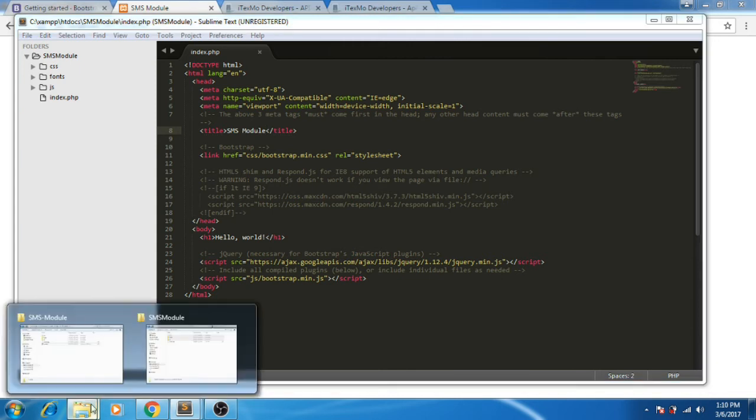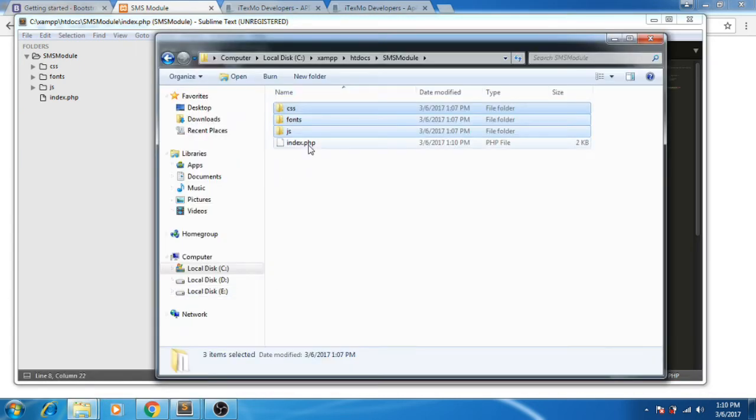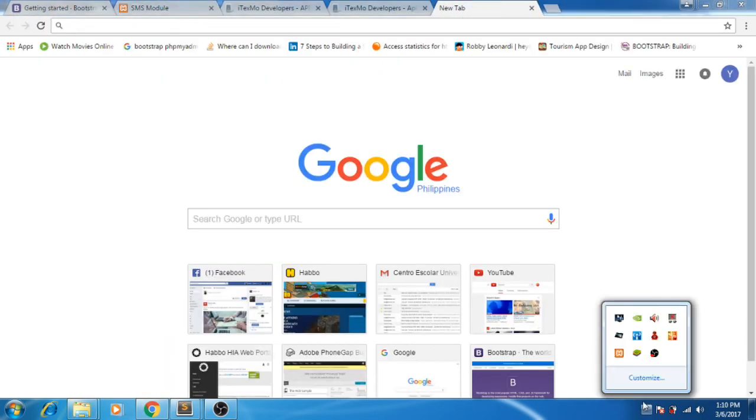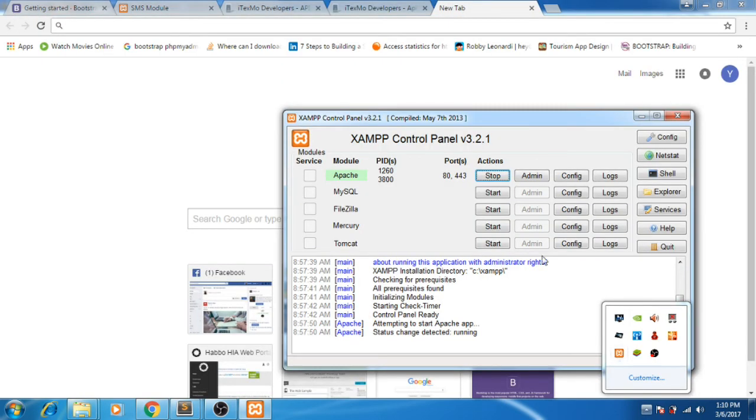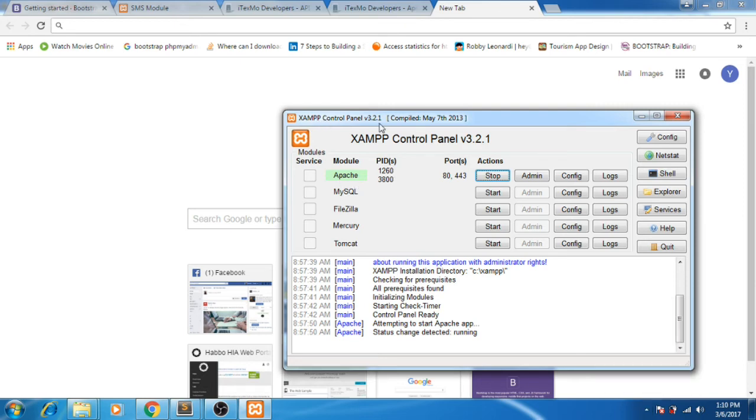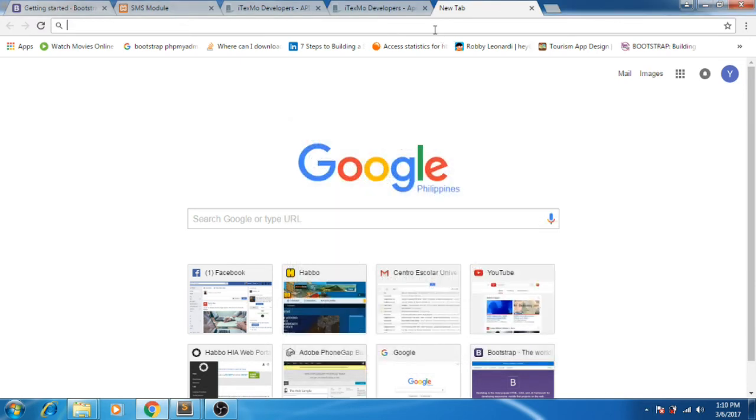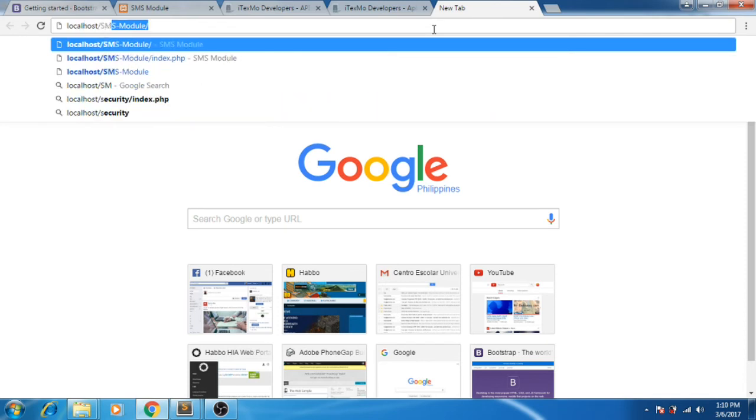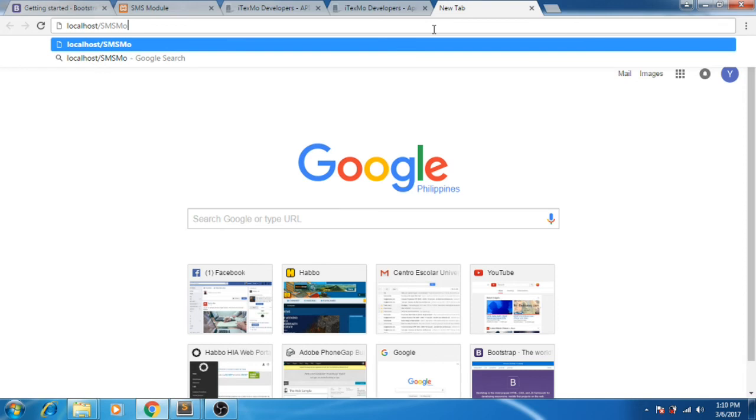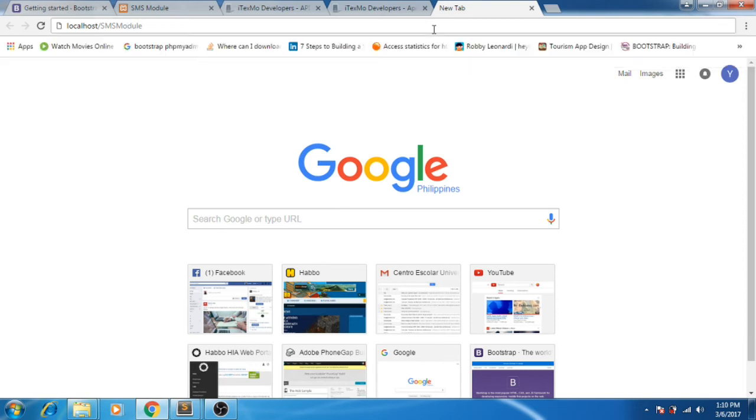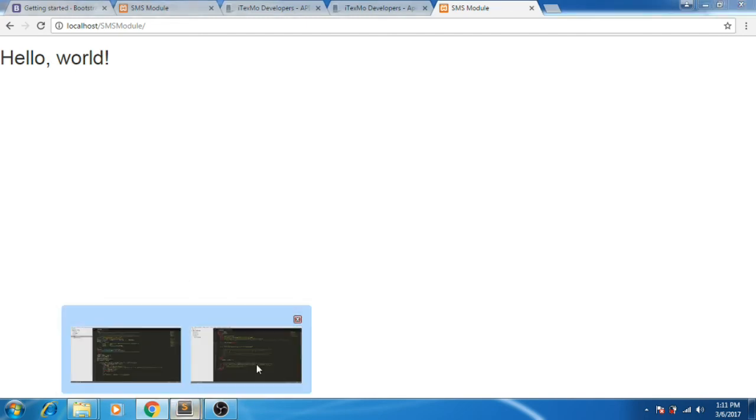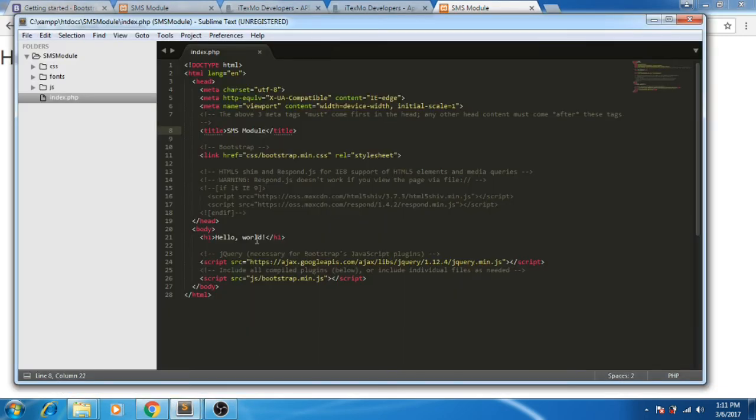To verify if your Bootstrap is working, let's go to a new tab. Make sure Apache is enabled. ZAMP control panel. Localhost slash SMS module. As you can see, our Bootstrap is working. Hello World.